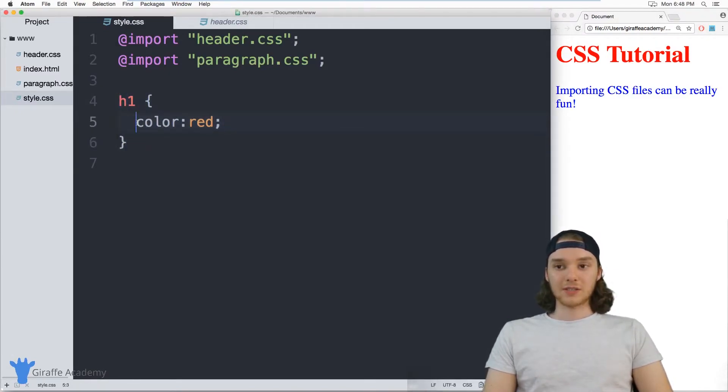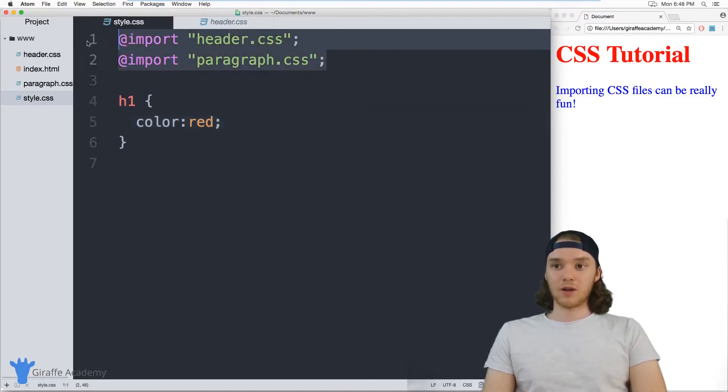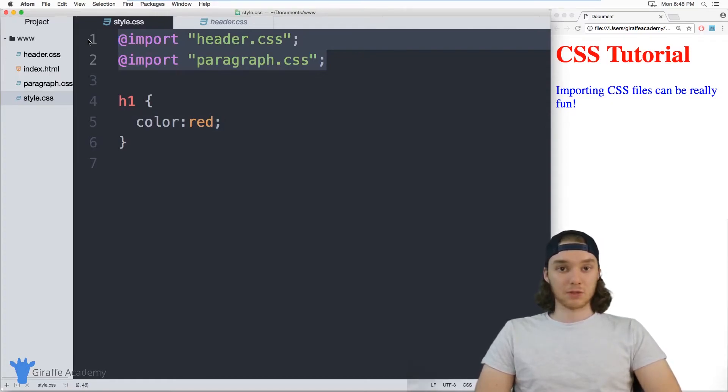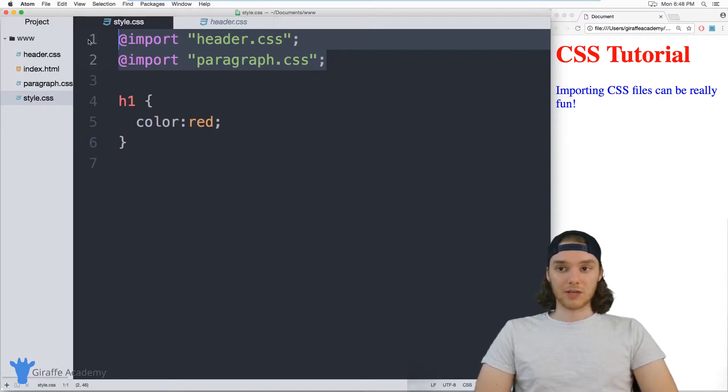So you actually can import as many of these things as you want. And it's kind of a good design practice to break up your CSS files into multiple files. I mean, it's good for modularization and organization.